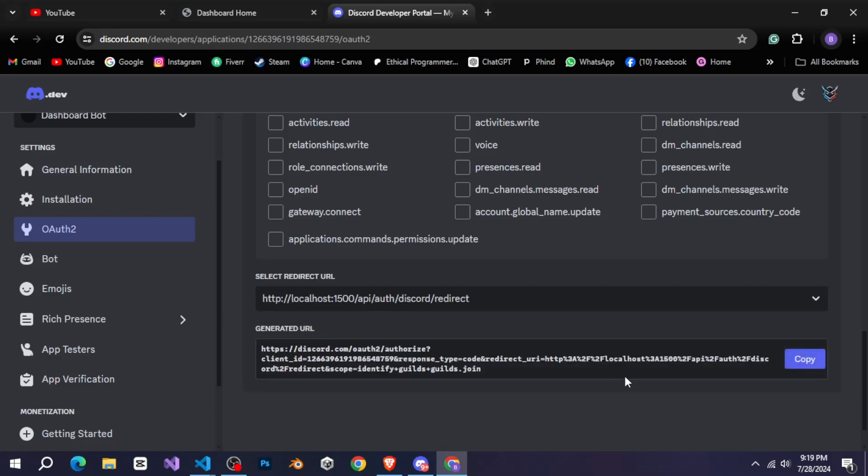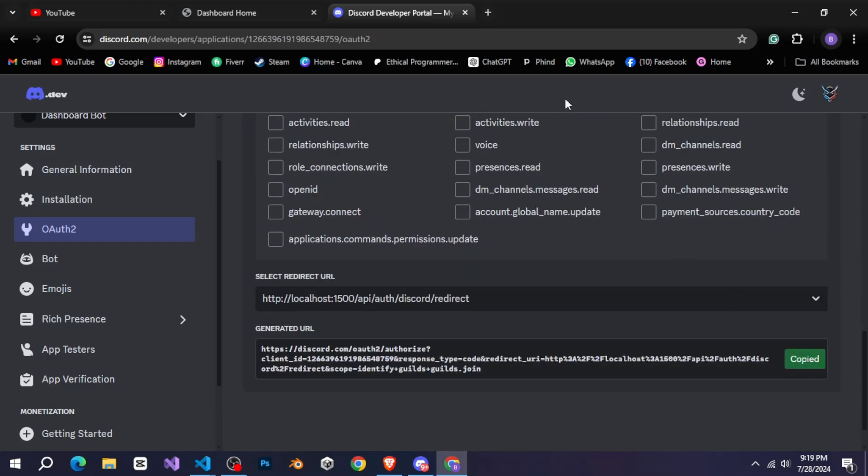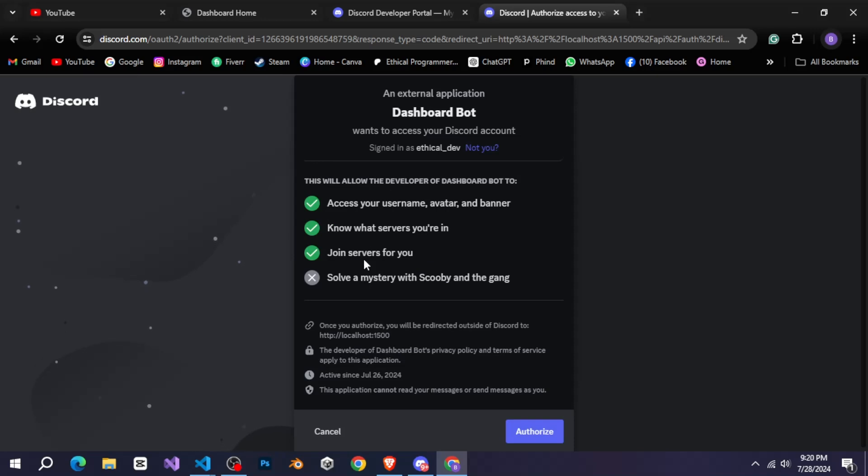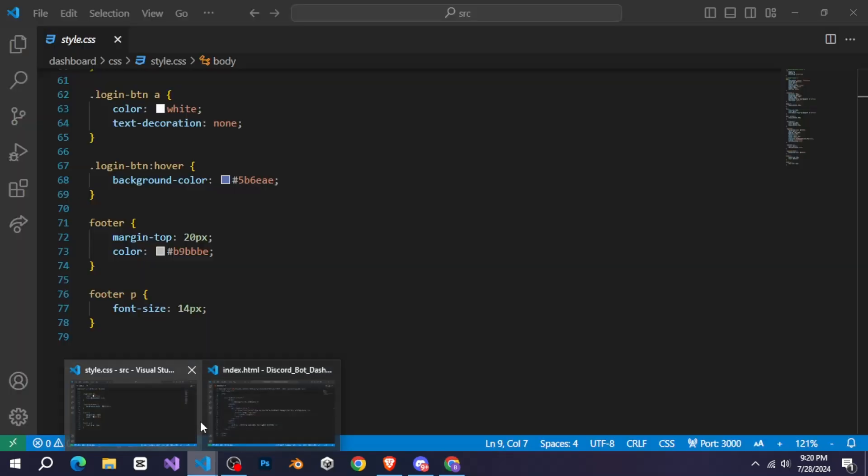Next, select the redirect URL and copy it. Now, when you paste this copied URL into a new tab, you will see that our bot's authorization page is ready, where anyone can click and log in with their Discord account.